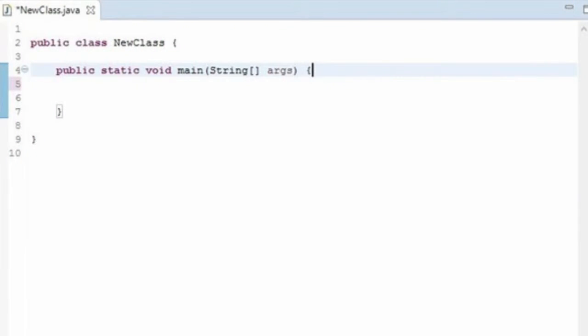The method that's already in your code is special because it's the main method. Every program has a main method that gives the program a place to start. You can tell it's a main method because its name is main.